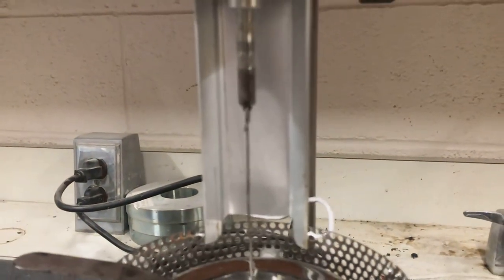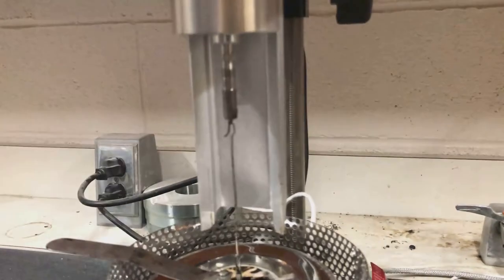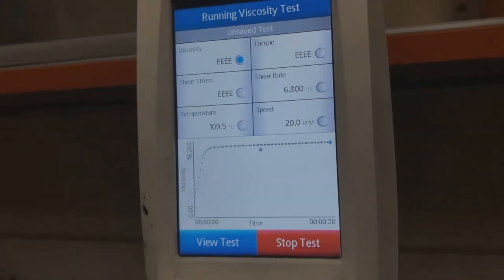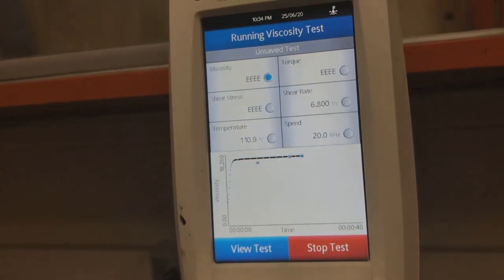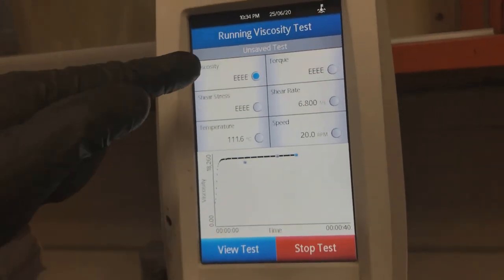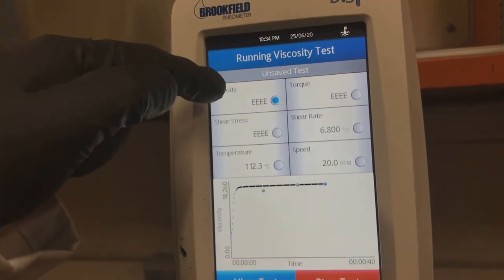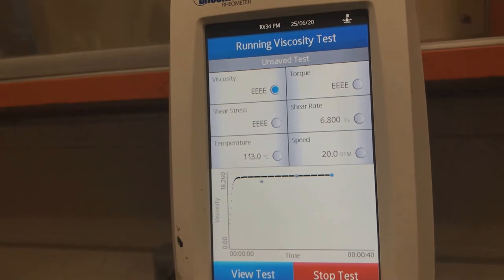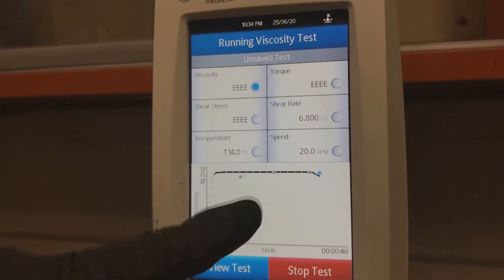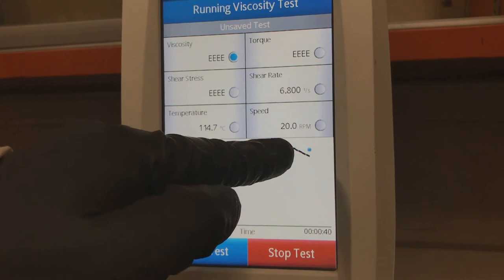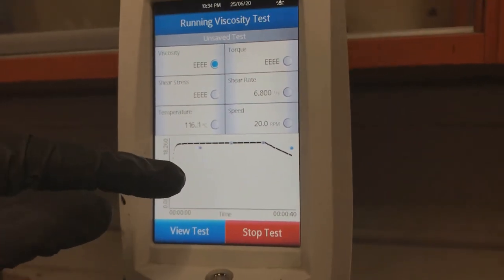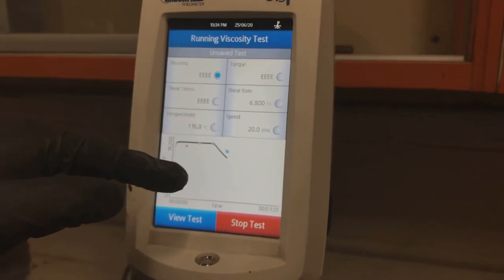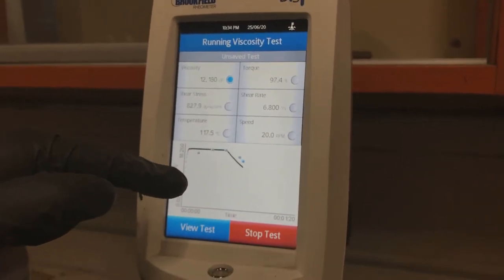You can see the machine is rotating. After some time the viscosity will start decreasing. The unit will be in centipoise. Now you can see our viscosity has started to decrease.